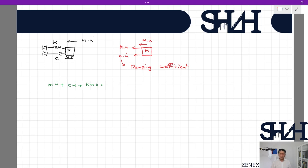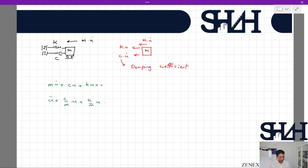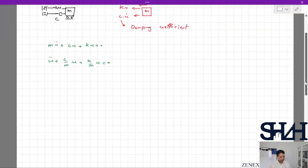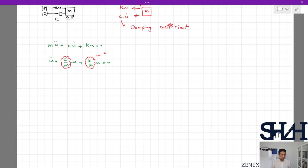We can write the equation m·u-double-dot plus c·u-dot plus k·u equals zero. This is a second-order homogeneous differential equation. Dividing the entire equation by m gives u-double-dot plus (c/m)·u-dot plus (k/m)·u equals zero. To solve this, we assume k/m equals ωn squared, and c/m is positive.